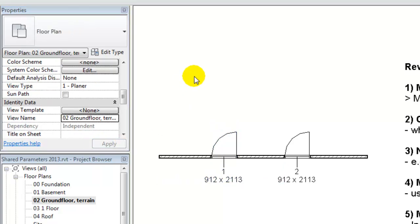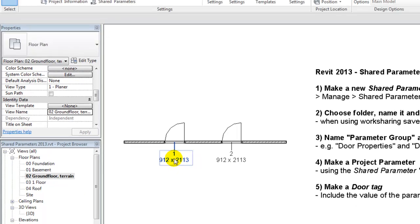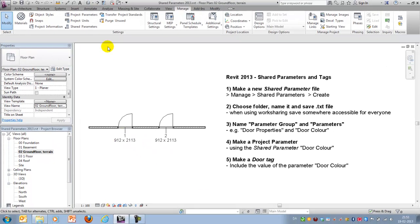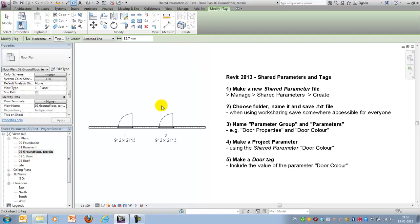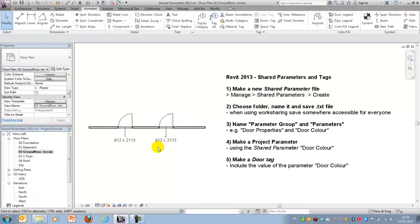The next step will be that these values should be written out in our door tags. For those of you who have created door tags before they're placed under annotate and then you say tag by category and you move it down and automatically a default tag will be placed.